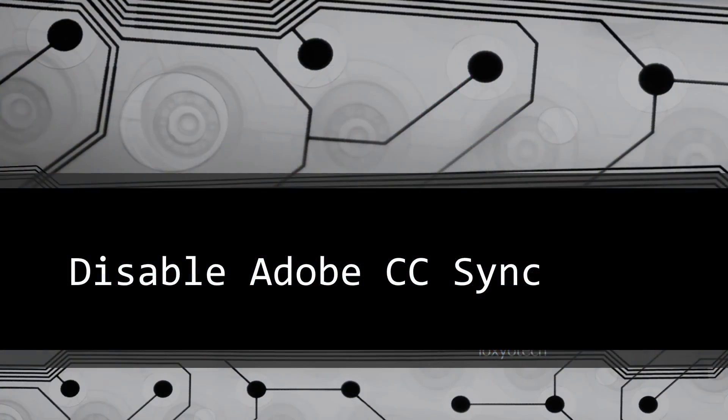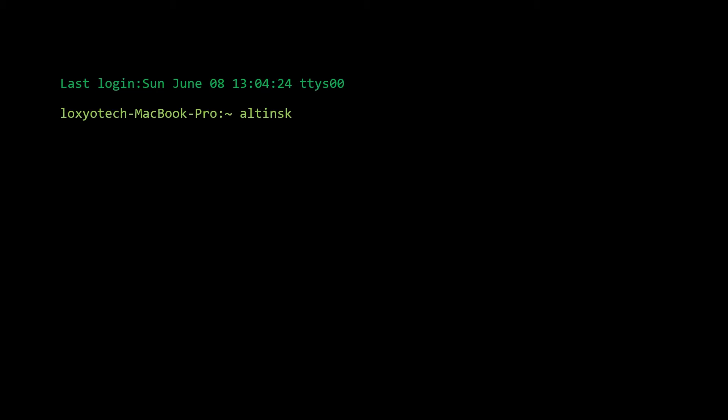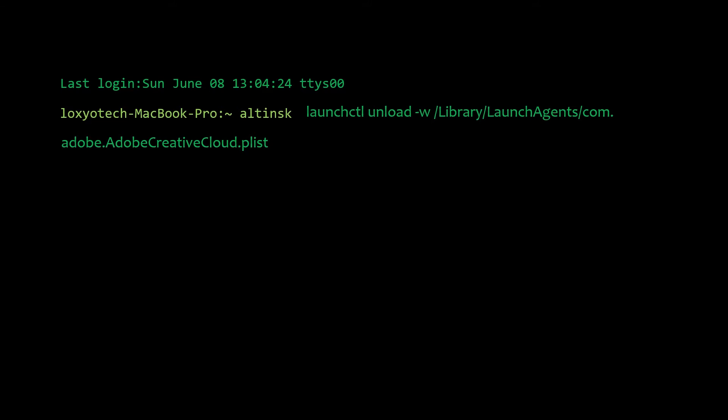In Mac OS open terminal and type the following commands and execute it. To turn off Adobe Creative Cloud Sync, use the terminal command launchctl unload space hyphen w slash library slash launchagents slash com dot adobe dot adobe creative cloud dot plist.